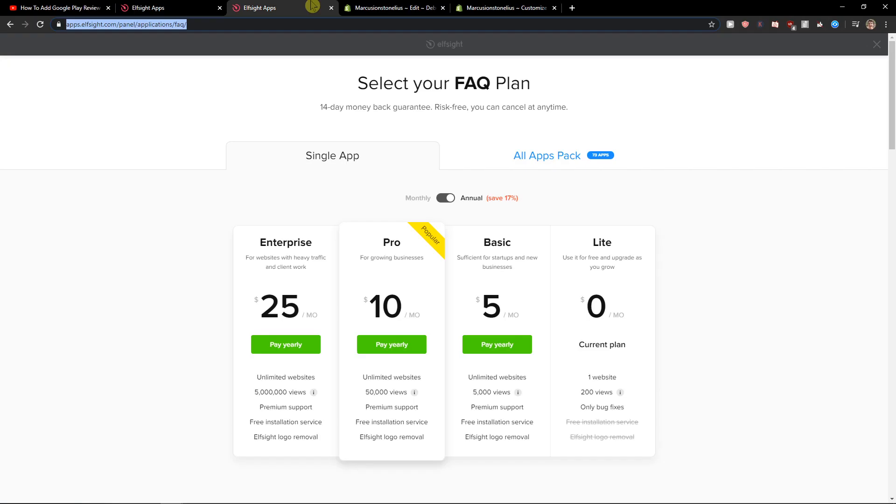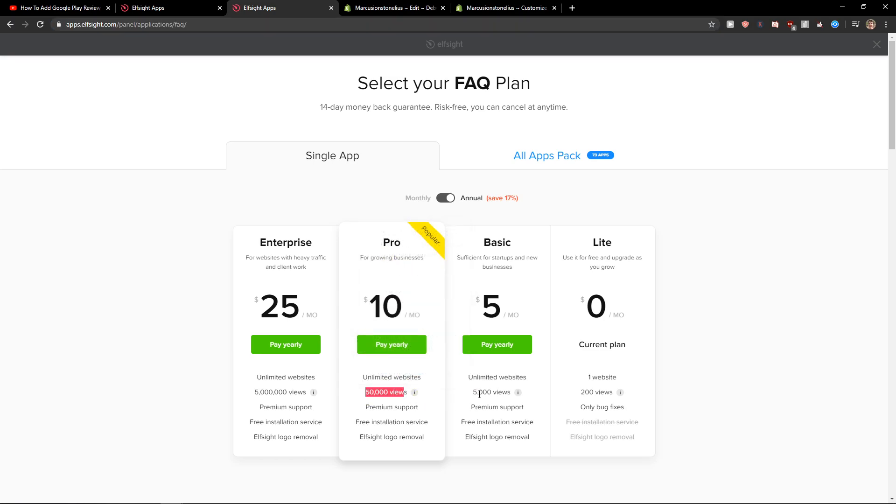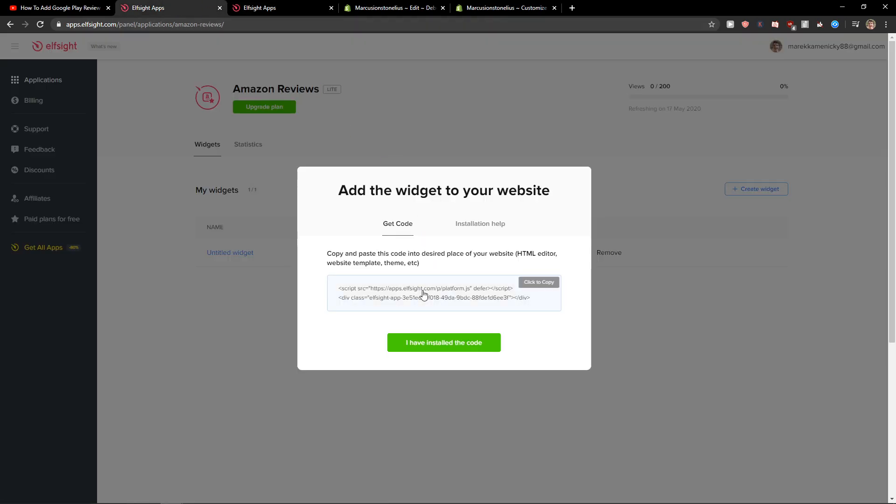When you've got it, you need to choose a plan. When you're starting out with your site, go with the light version. But if you want unlimited websites or the pro version, go with pro basic with 50,000 views or 5,000 views. It's much more worth it.